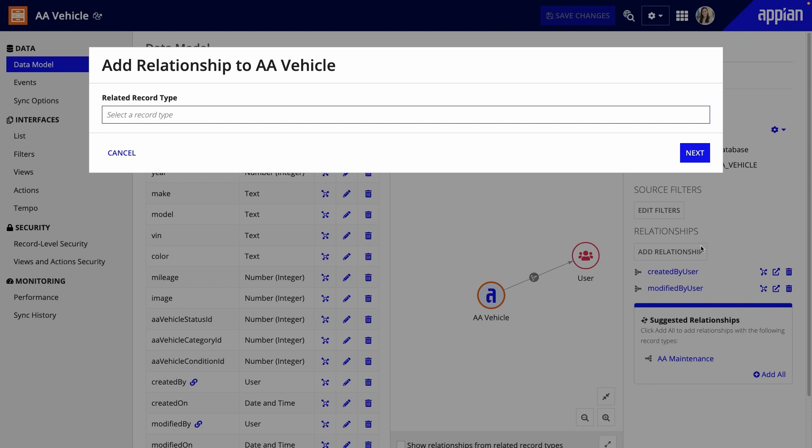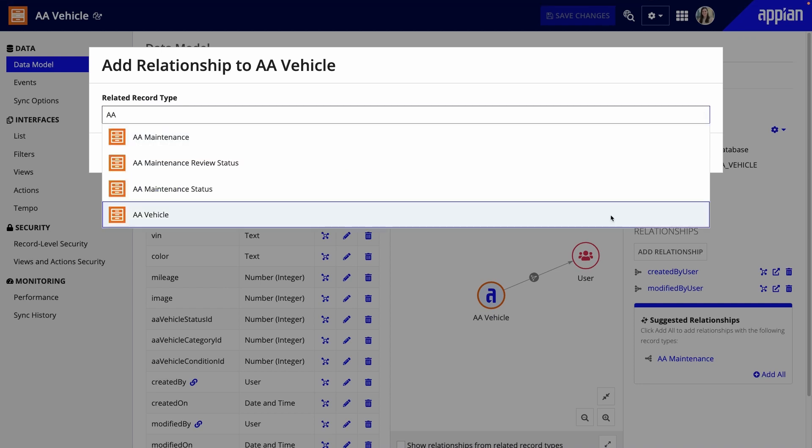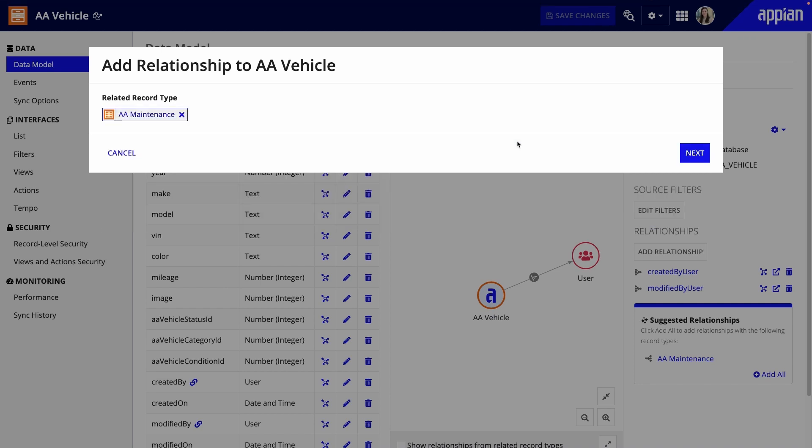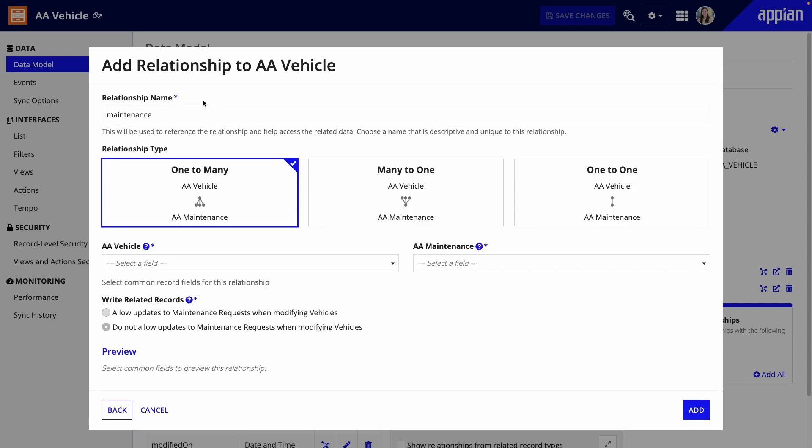In the dialog, I'll search for the AA Maintenance record type. Here, I'll configure more details about the relationship. Because one vehicle can have multiple maintenance requests on it, I'll keep one-to-many selected.